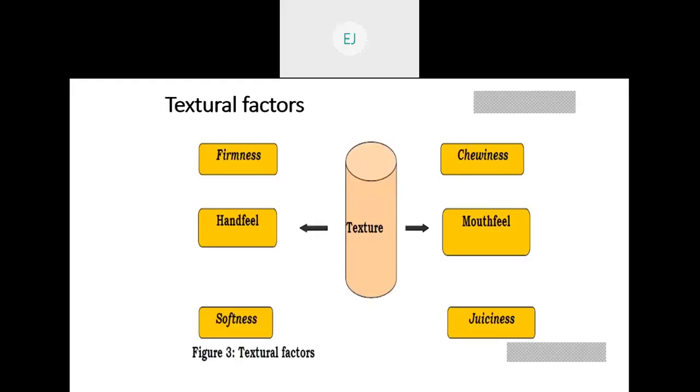In today's class, we will read about the other factors: textural factors, flavor factors, and nutritional factors.